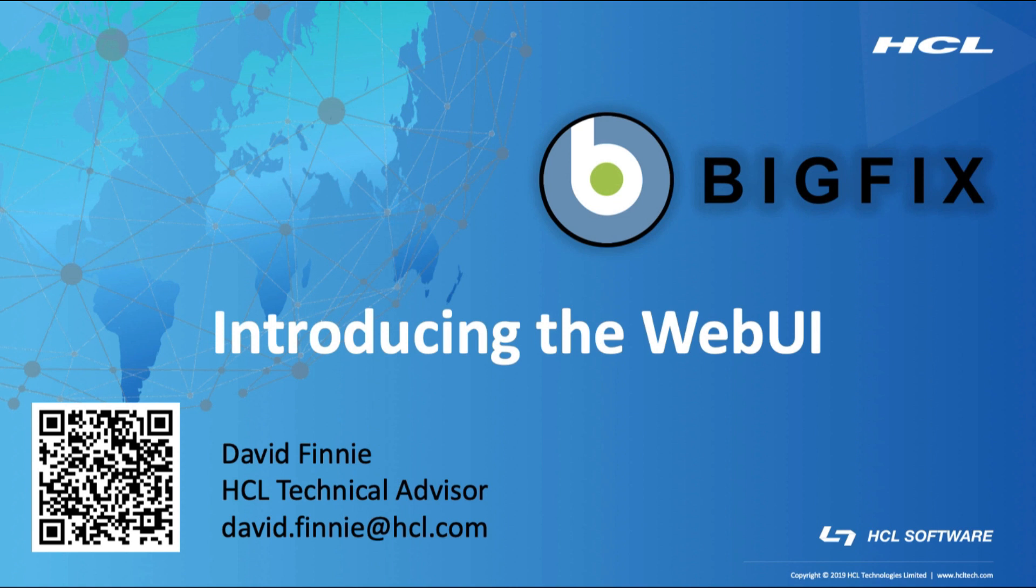In this video I'll be discussing BigFix Web UI, what it is, and how to set it up. Before we begin, the QR code at the bottom of the screen will prompt an email or you can see my email address just below my name there so if there are any questions about what I've covered today I'll be happy to follow up with you.